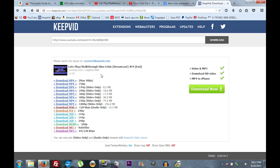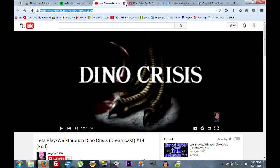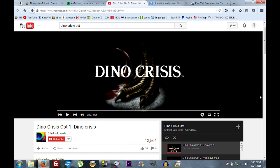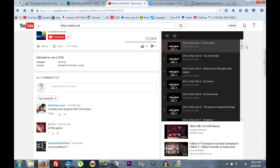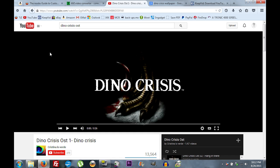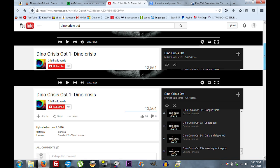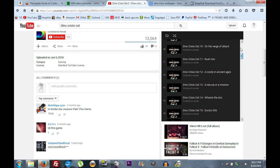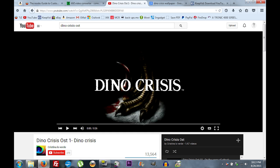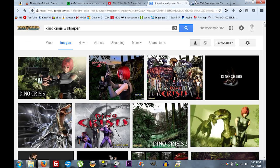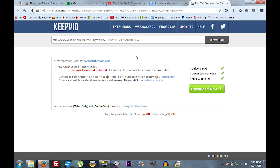Download the video file you want to use. Then we want to download music for our game — just search your game name plus OST (official soundtrack) on YouTube. Listen through the options, find the one you want, then copy that URL and paste it into KeepVid and hit Download.